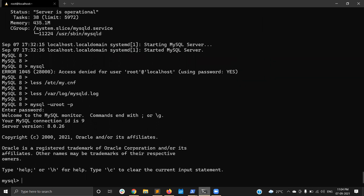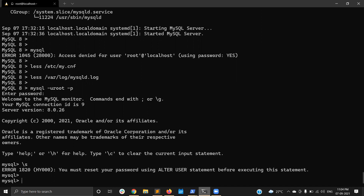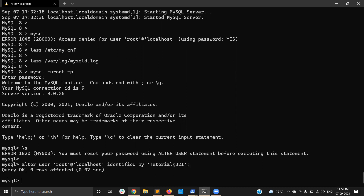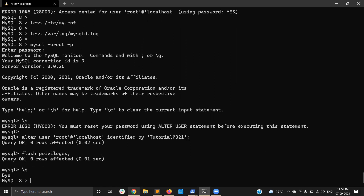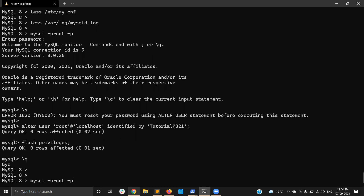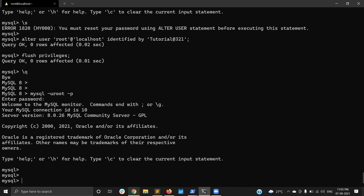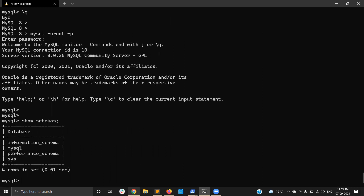I copied the temporary password and I am able to log in to MySQL. However, it is still not allowing commands because once logged in with a temporary password, you must reset it. So I run 'ALTER USER root@localhost IDENTIFIED BY' and set a new password. Now I come out and log in again with the new password.